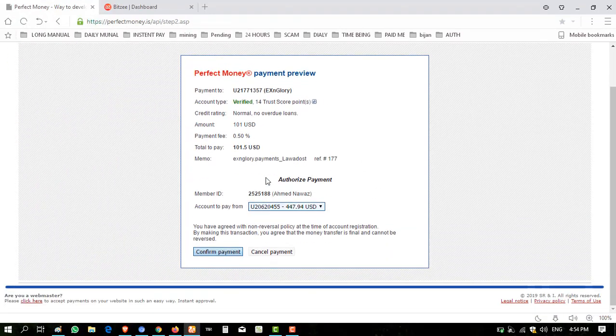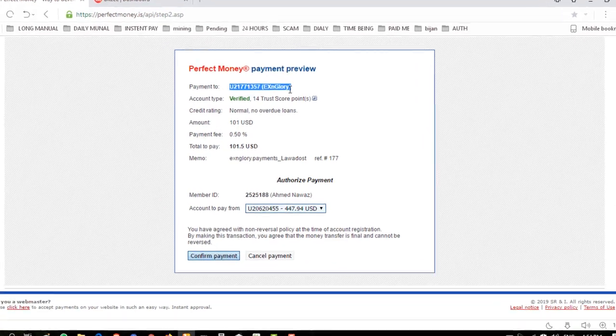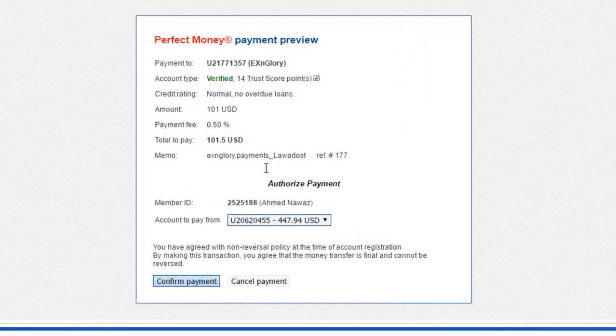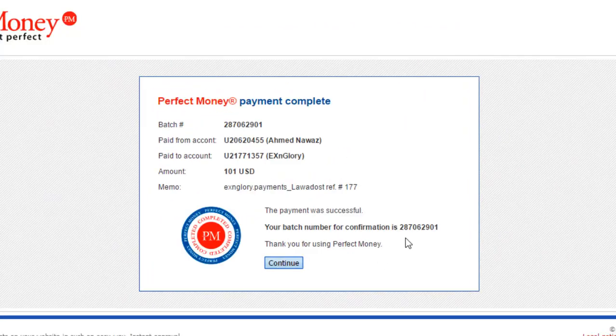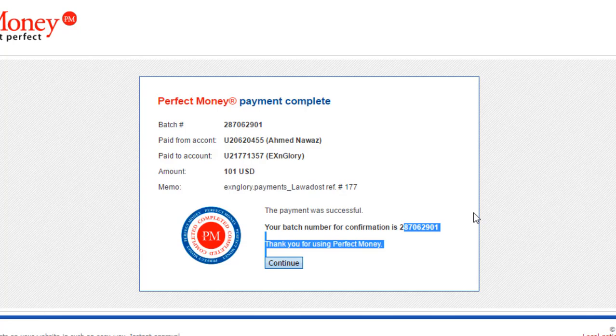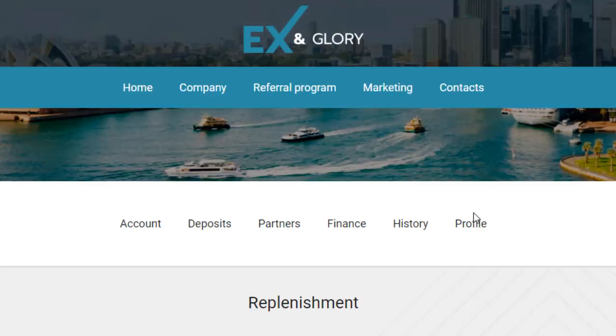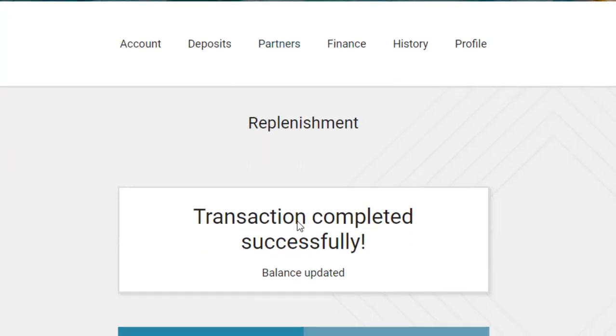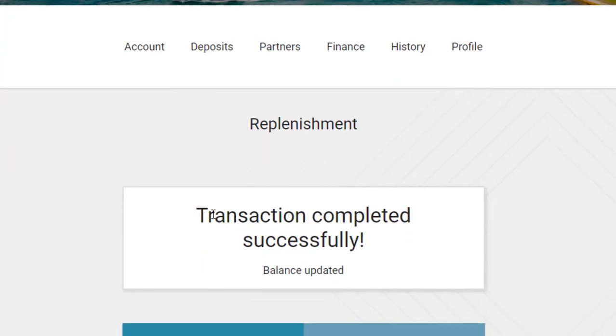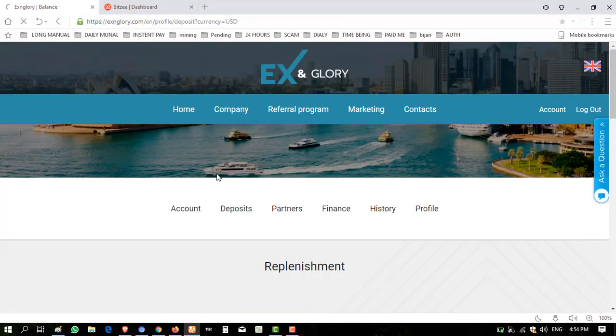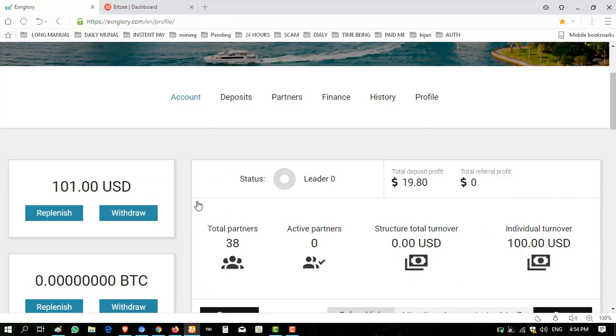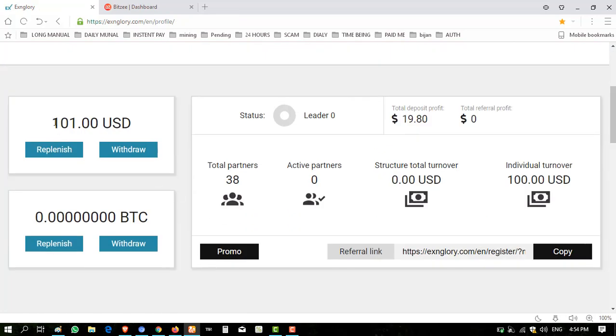I have sent the amount of $101 from this account to exandglory. Click on confirm, click on continue. Batch ID is available. Transaction completed successfully. Now click on account. It must be $101. You can see here.